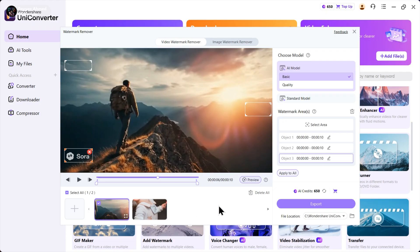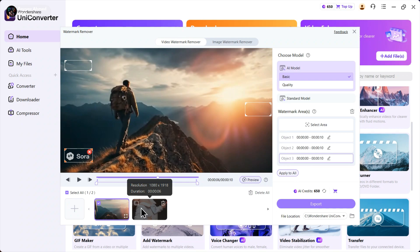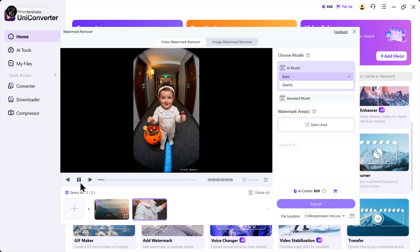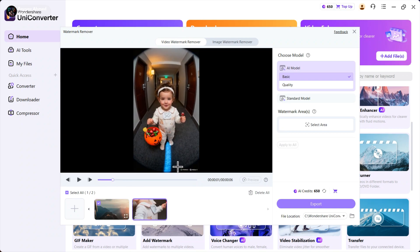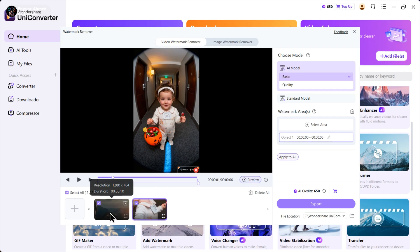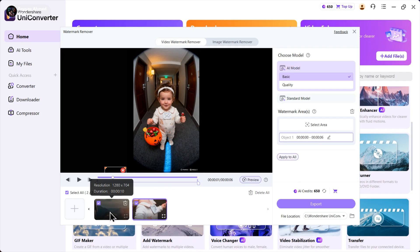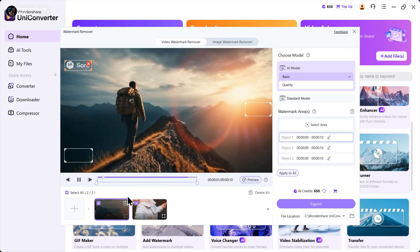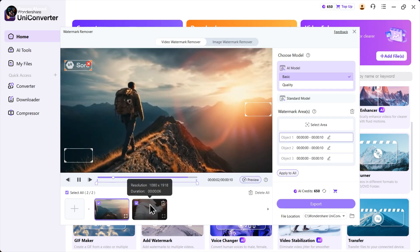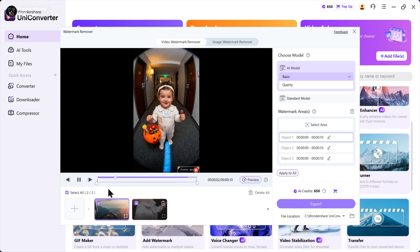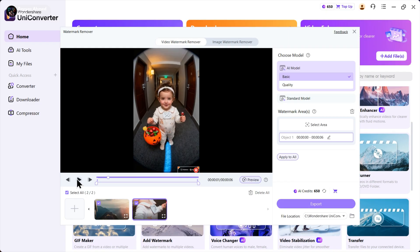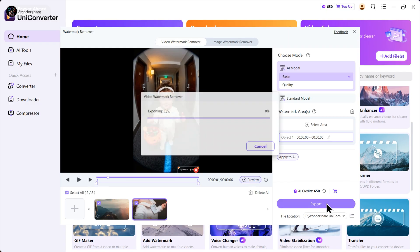Now, if you have multiple clips and want to remove watermarks from all of them, you can do that easily. Just add all your clips, select the watermark areas, then select all clips and click export. It will export all the clips in one click.